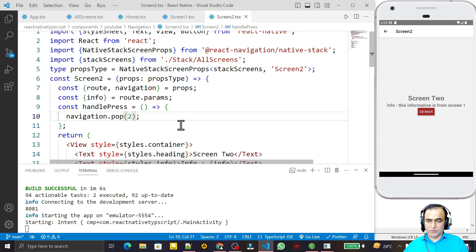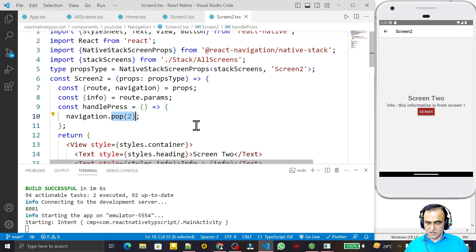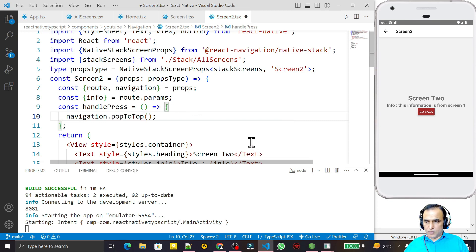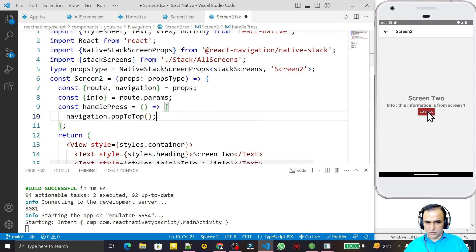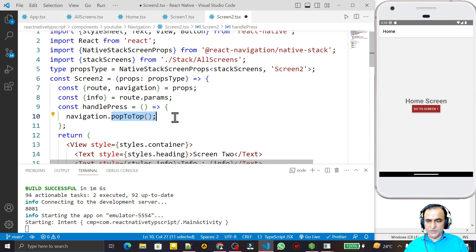If you don't want to go back step by step but want to reach the Home Screen directly, use popToTop. popToTop sends you directly to the Home Screen — I click here and it goes straight to Home. So popToTop goes directly to Home, while pop goes back step by step based on the number you pass.